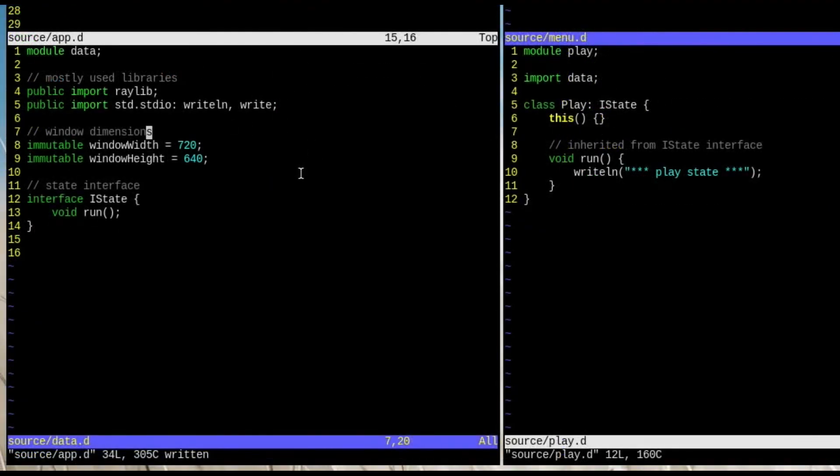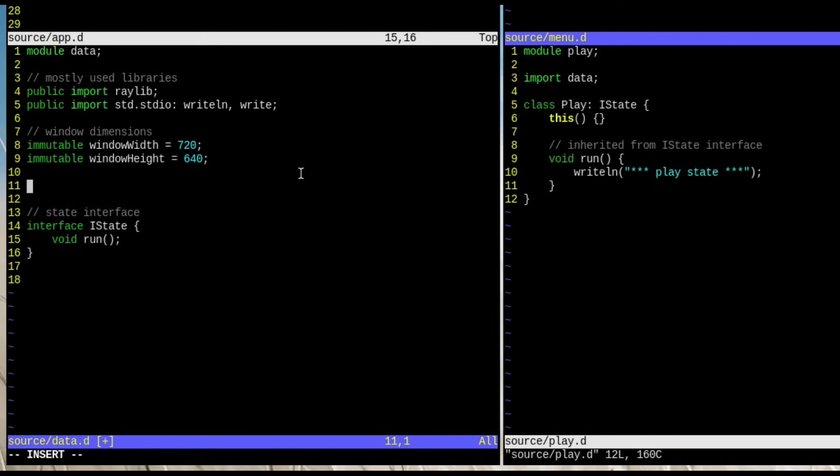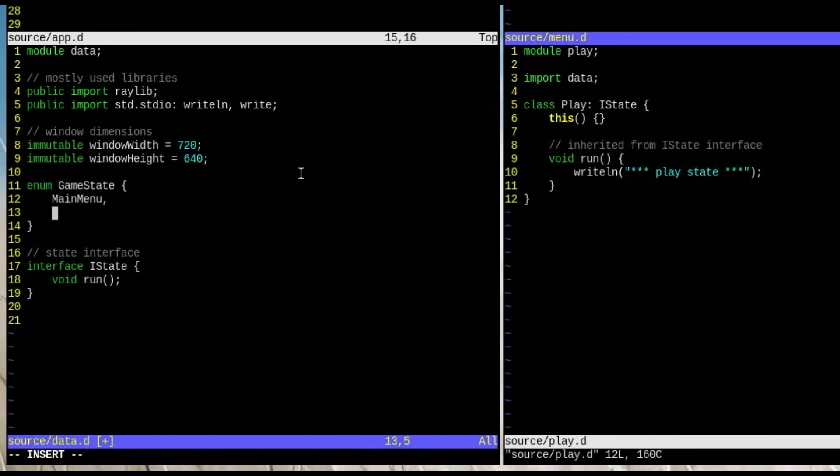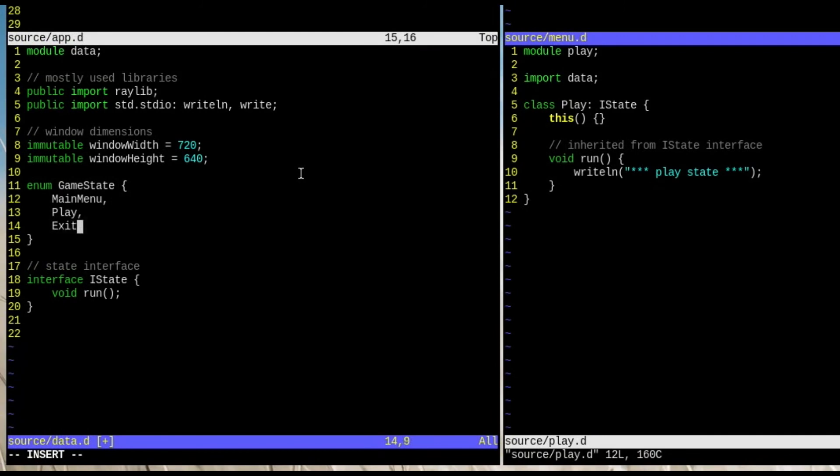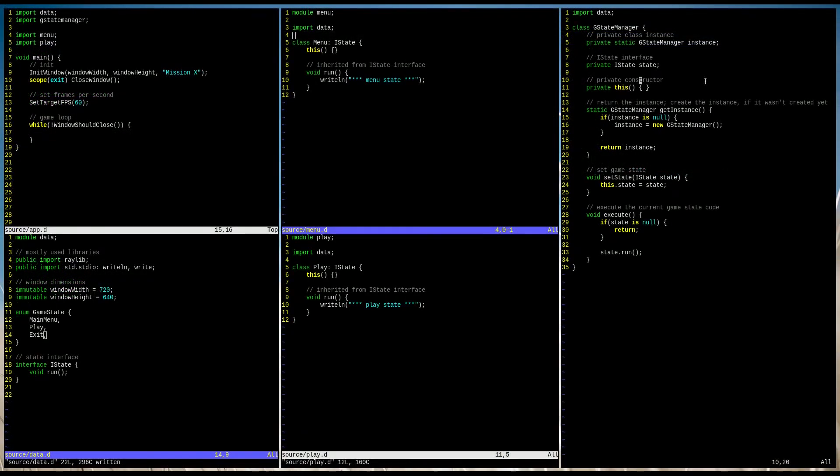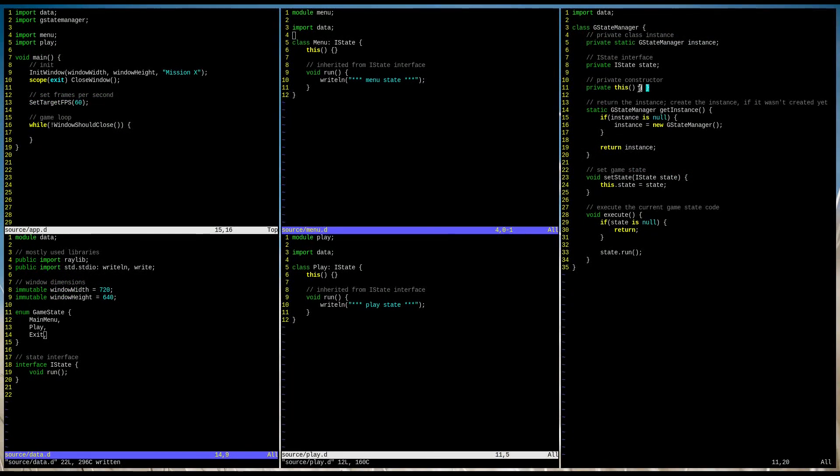Let's start with the data module. We need to create a GameState enum that we can refer to in the future when changing the game state. Now, let's work on our GameStateManager.